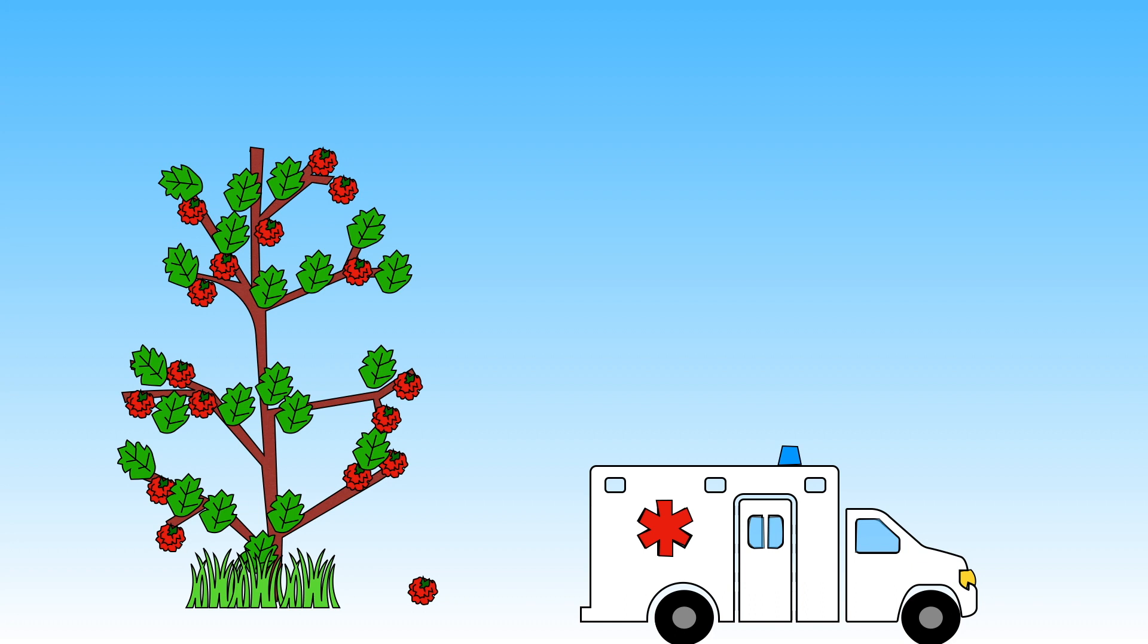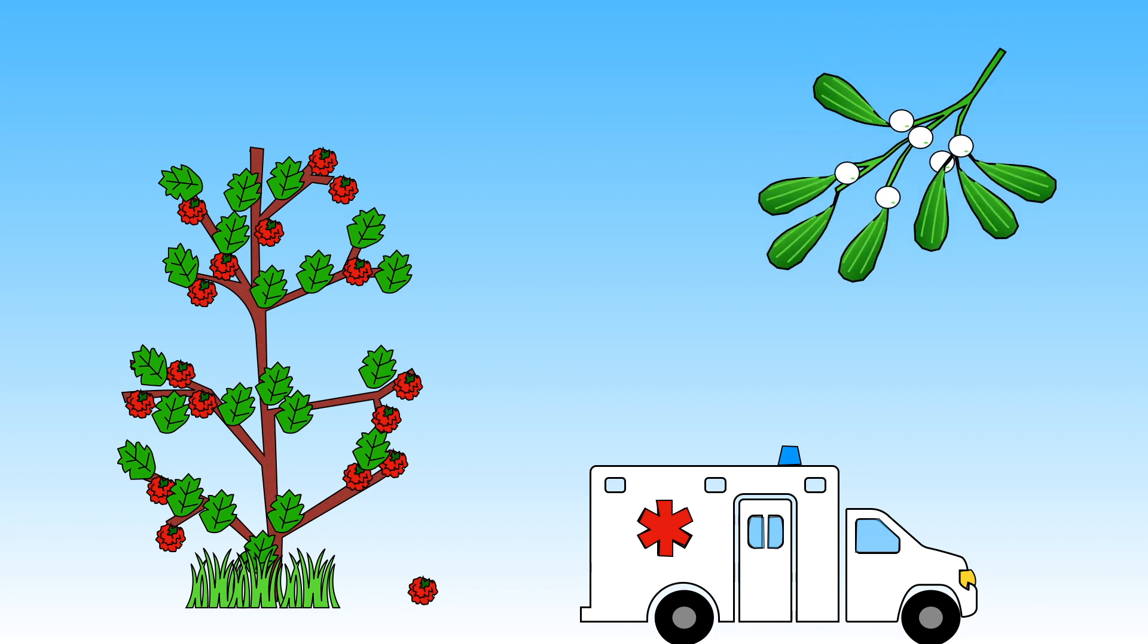Some berries are safe to eat like raspberries. But others can make you sick and are poisonous just like the berries from the mistletoe plant.